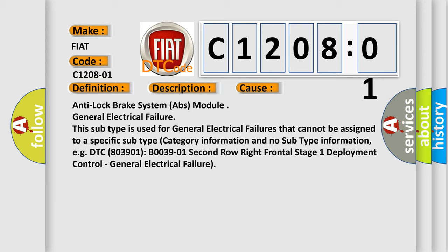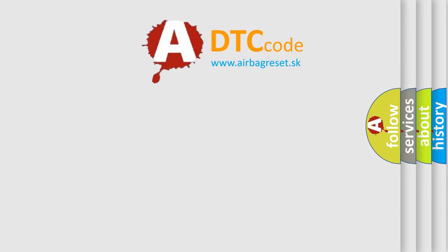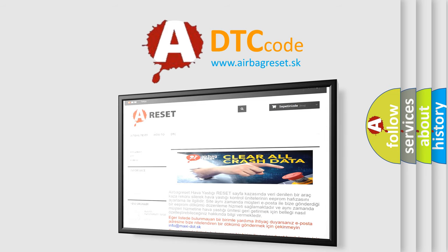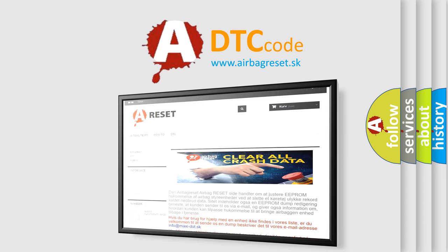The airbag reset website aims to provide information in 52 languages. Thank you for your attention and stay tuned for the next video.